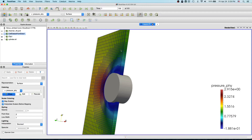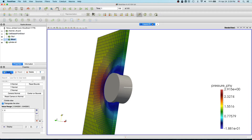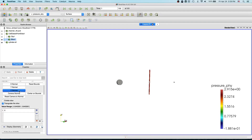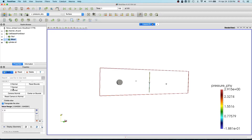Go to your cell data to point data and click the slice filter, then just apply. By default it chooses the X normal plane, but what we want is the Z-direction, so we click Z normal and apply.